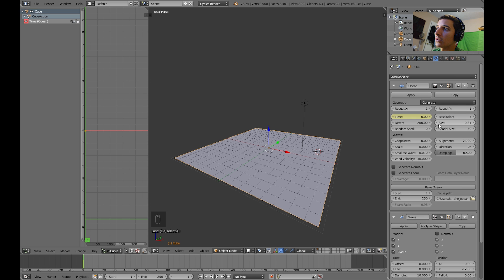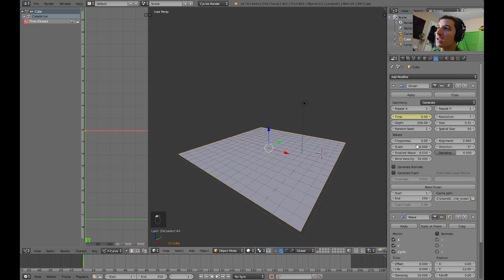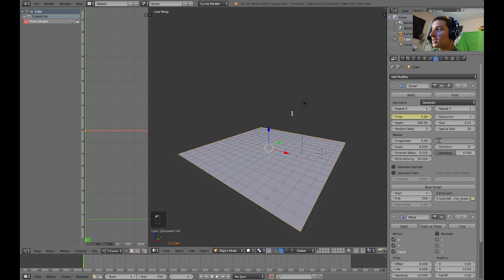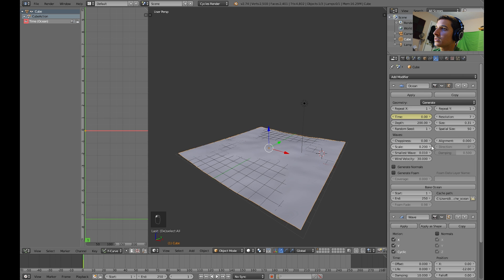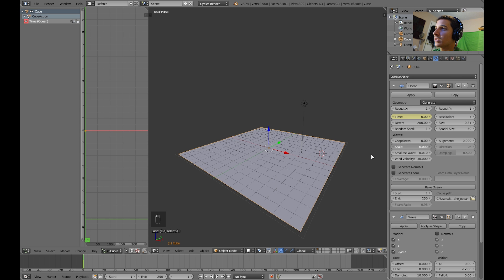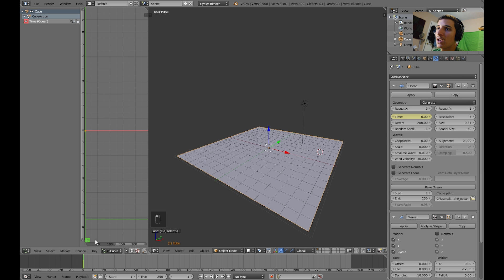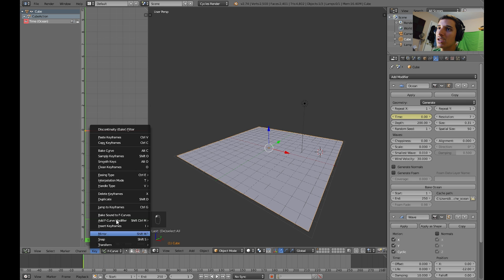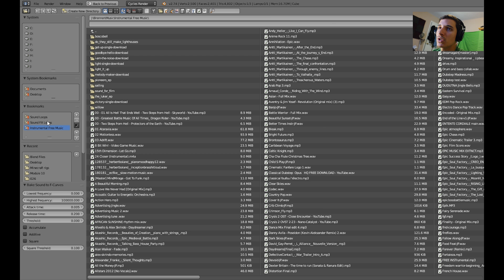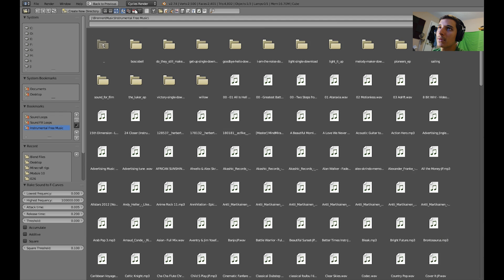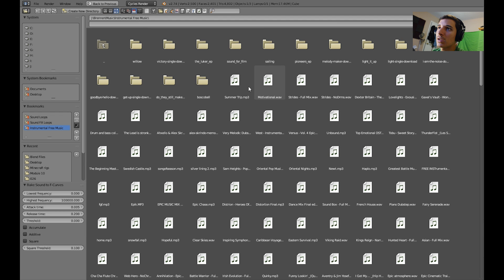Okay. So, everything's looking good, I need to set this random seed again, and maybe set the alignment to zero as well, and scale. For now, I'll just leave it like that. Okay, so, for the time we have it selected, let's press key, bake sound to F curves, and then find your music music, that you want to play.